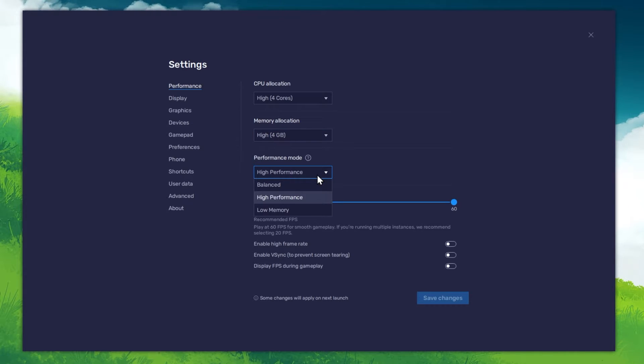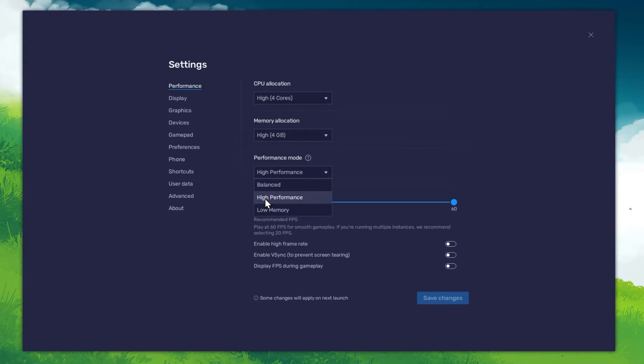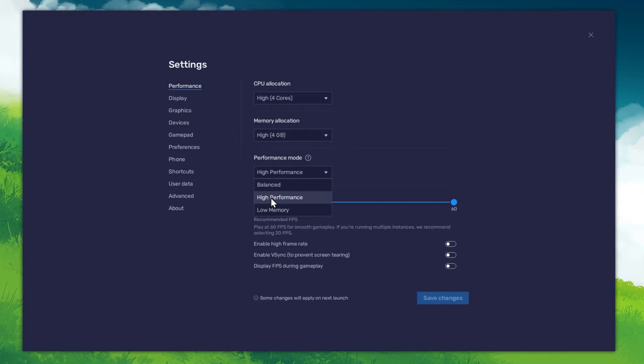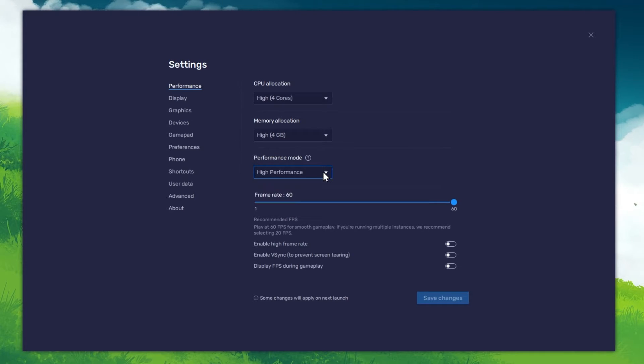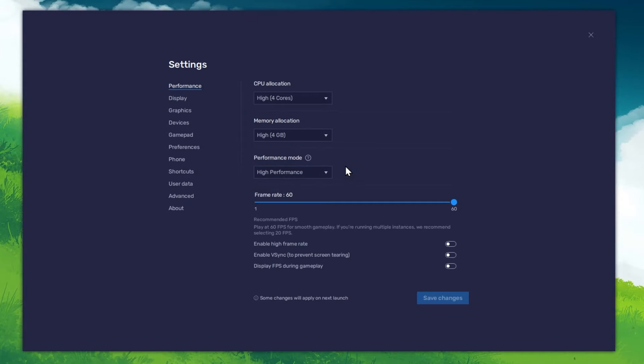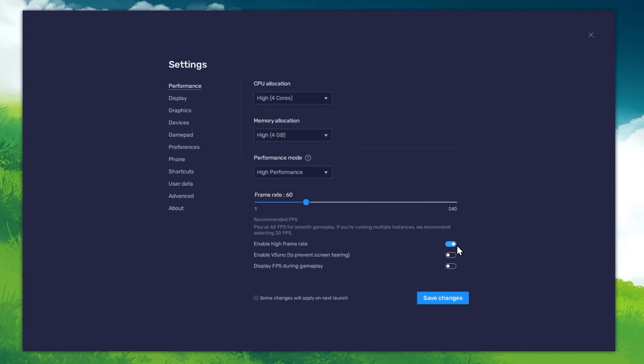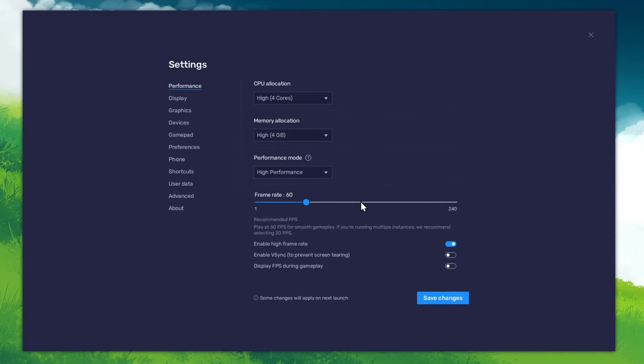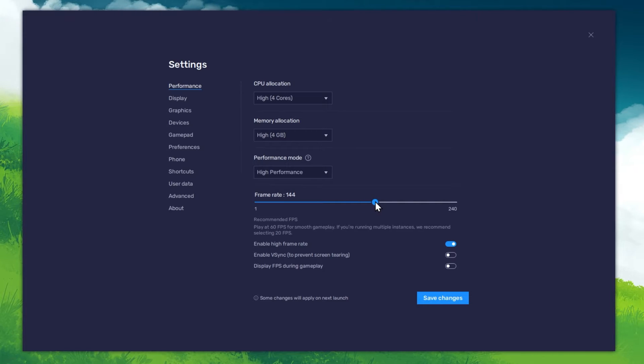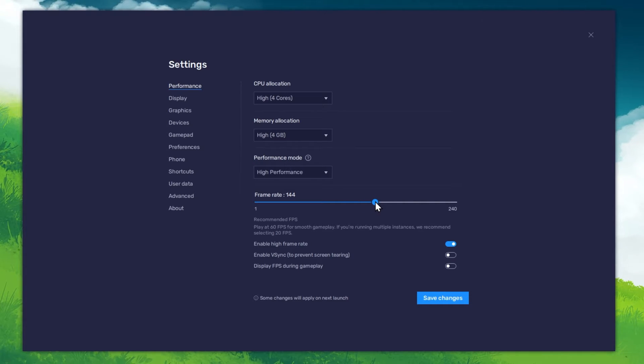Under Performance mode, make sure to set this option to High Performance. This might lower the visual quality at times to make sure that you can keep a better frame rate. I prefer to enable the High FPS option and set the frame rate of the emulator according to my screen refresh rate.